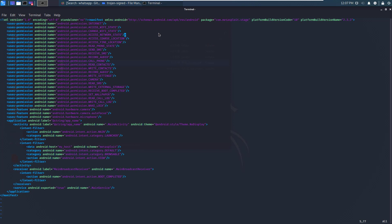Actually we have a couple of dangerous permissions required such as read phone state, send SMS, receive SMS, record audio, call phone, read contacts, write contacts, record audio, write settings, camera, read SMS. Actually all of these are considered dangerous permissions.